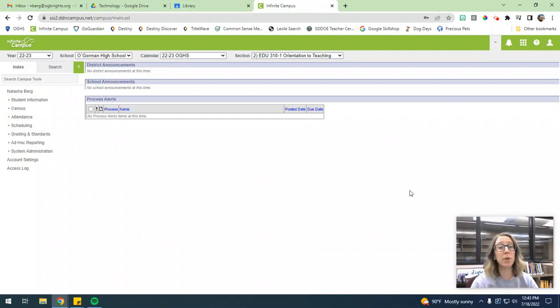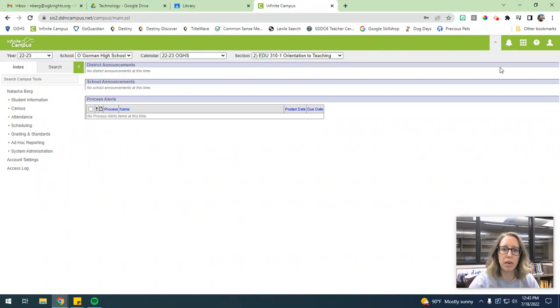All right, hello everybody. Today we're going to go through how to set up our grade books for the beginning of the year or beginning of semester.